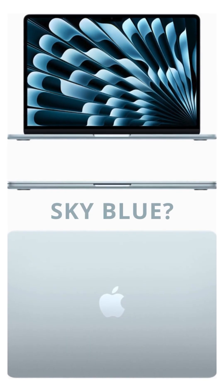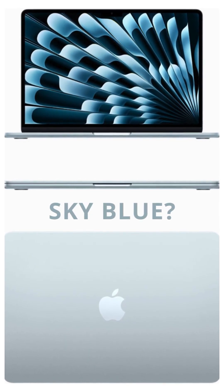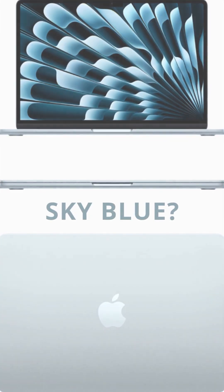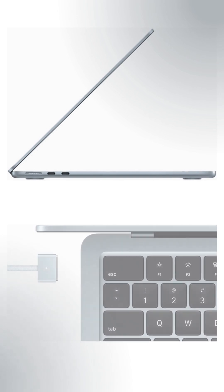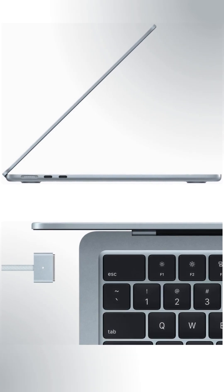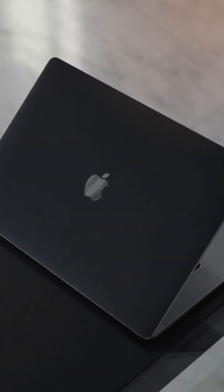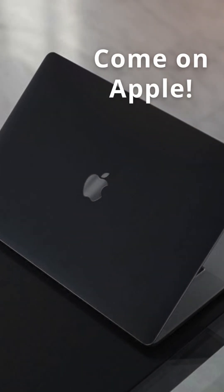But hey, at least we get a new sky blue color. Finally, something other than space gray and silver. Still waiting on a matte black MacBook though. Come on, Apple.